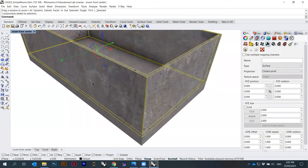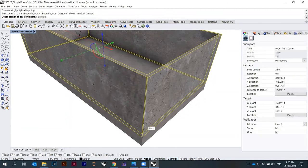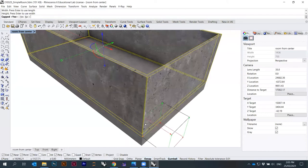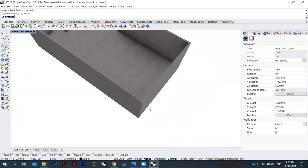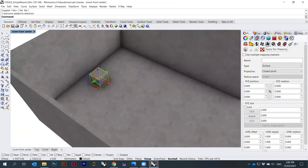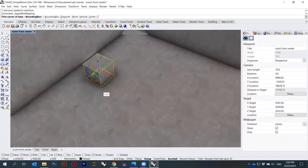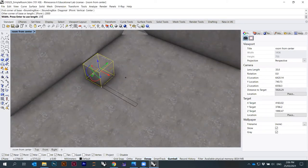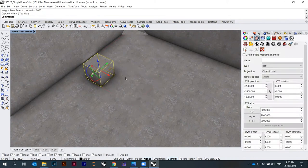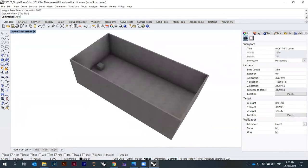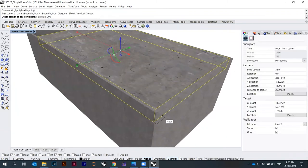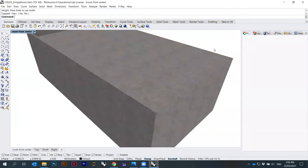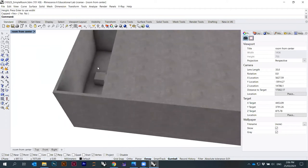For this object, I can say Apply Box Mapping, starting here, then 2,000, 2,000, 2,000 — capped, yes. Same for the cube: Properties > Texture Mapping > Apply Box Mapping, 2,000 by 2,000 by 2,000 — capped. And the last one is the roof: Show, then box mapping, 2,000, enter, enter, yes. Now in theory the mapping is correct for all objects.